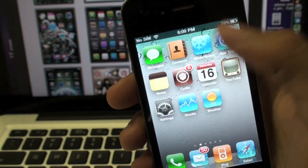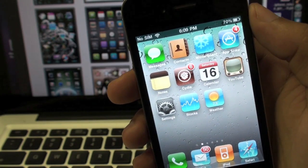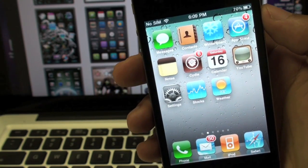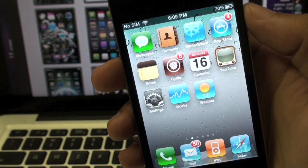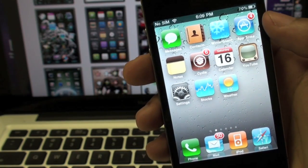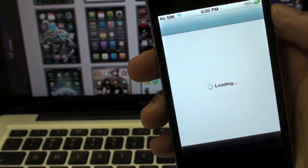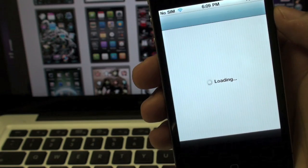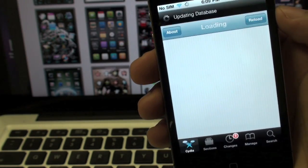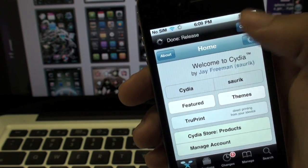What you'll need is Winterboard. If you don't already have that, you can download it from Cydia. It's free. But basically for the themes, what you want to do is open up Cydia, and there's thousands of different themes that you can download.